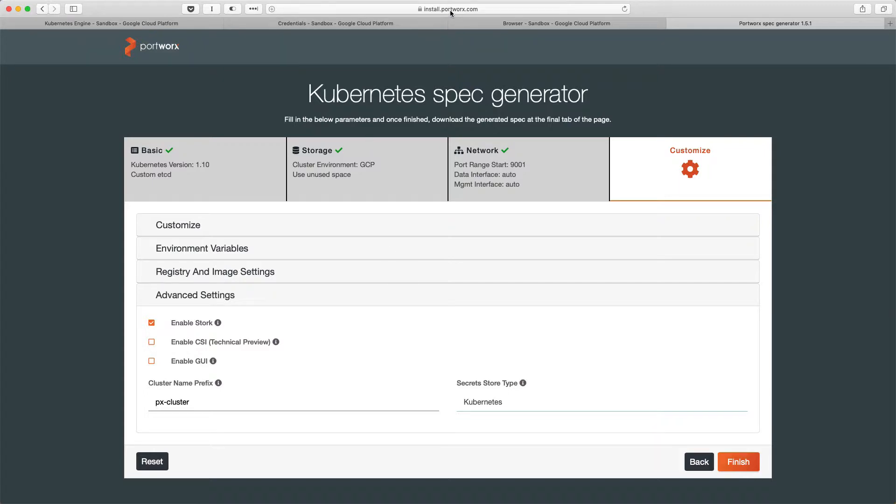And this is done when you are creating the Portworx spec through the Portworx spec generator which is available at install.portworx.com. So, when you are storing the secret as a part of Kubernetes, it will seamlessly integrate the secret with Portworx which will later on, which is later on used by the cloud snapshot workflow to access the cloud storage service.